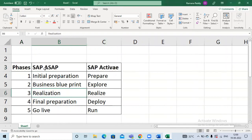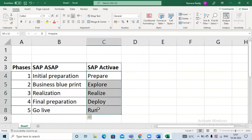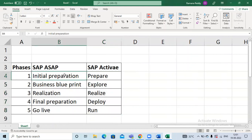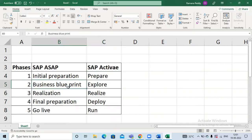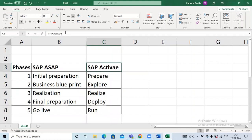So these are the differences between ASAP methodology steps and Activate methodology steps. In ASAP, the first phase is Initial Preparation; in Activate, the first phase is called Prepare. Business Blueprint in ASAP corresponds to Explore in Activate. Realization in ASAP is called Realize in Activate. It is mandatory to know the differences between ASAP methodology and Activate methodology.